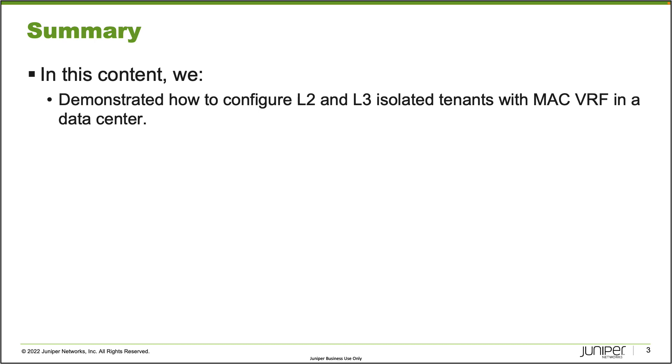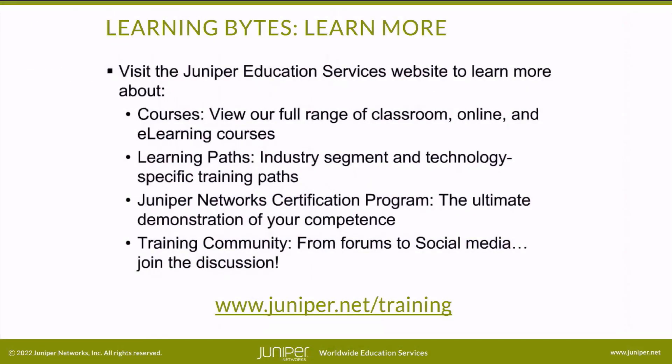That does bring us to the end of this learning byte. In this learning byte, we demonstrated how to configure L2 and L3 isolated tenants with MAC VRF in a data center. As always, thanks for watching. Visit the Juniper Education Services website to learn more about courses, view our full range of classroom, online, and e-learning courses, learning paths, industry segment and technology specific training paths, Juniper Networks Certification Program, the ultimate demonstration of your competence, and the training community from forums to social media. Join the discussion.